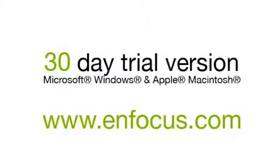For more information, movies, and a 30-day trial of PitStop Professional, go to enfocus.com.